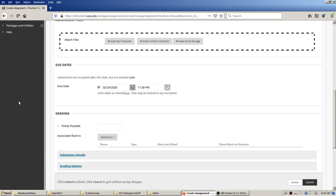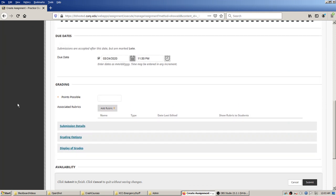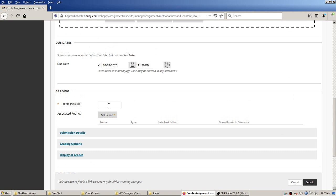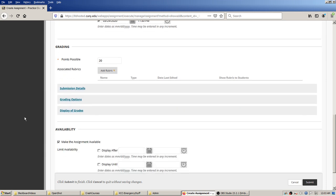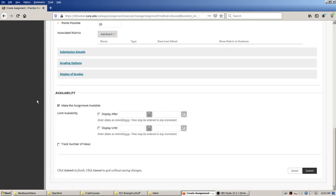You'll make a decision about what to do about late submissions — maybe subtract points. Personally I just don't grade them when they're late. You will need to fill in points possible, so maybe this assignment is 20 points. Availability limits when the assignment is visible to students, which would more strictly enforce a due date.